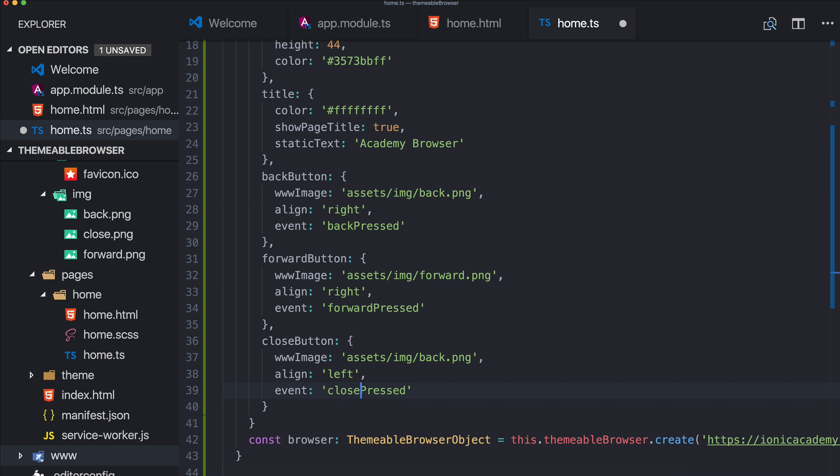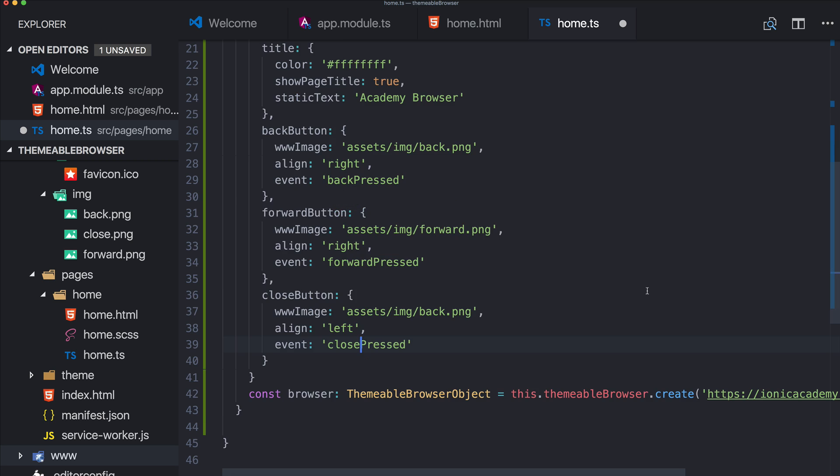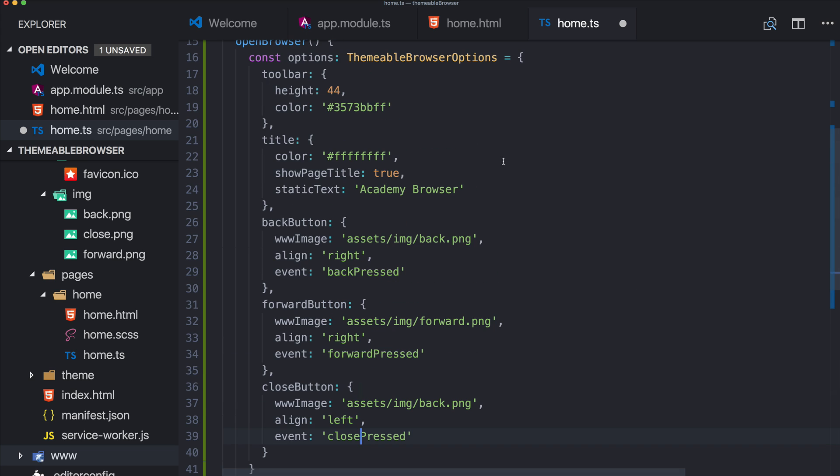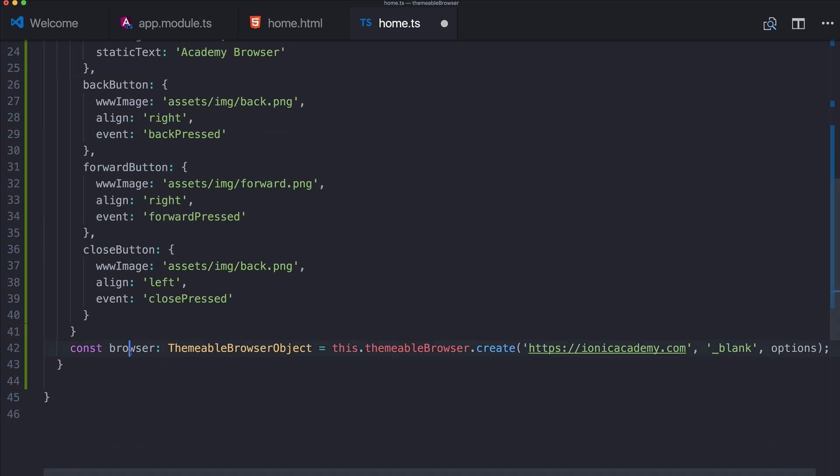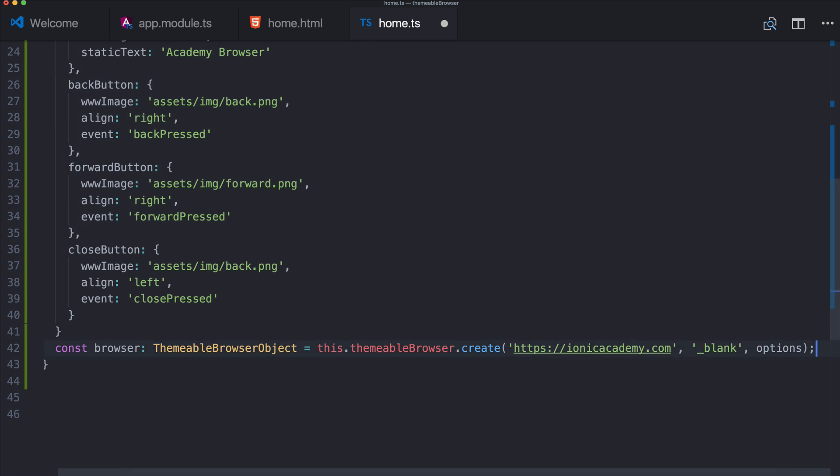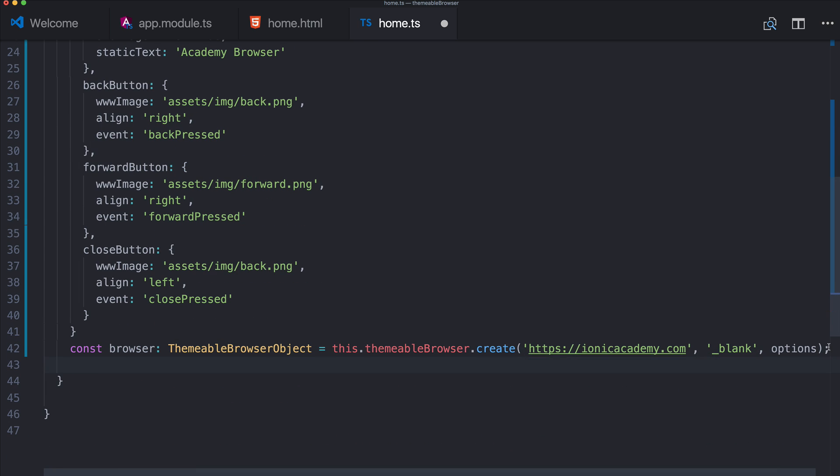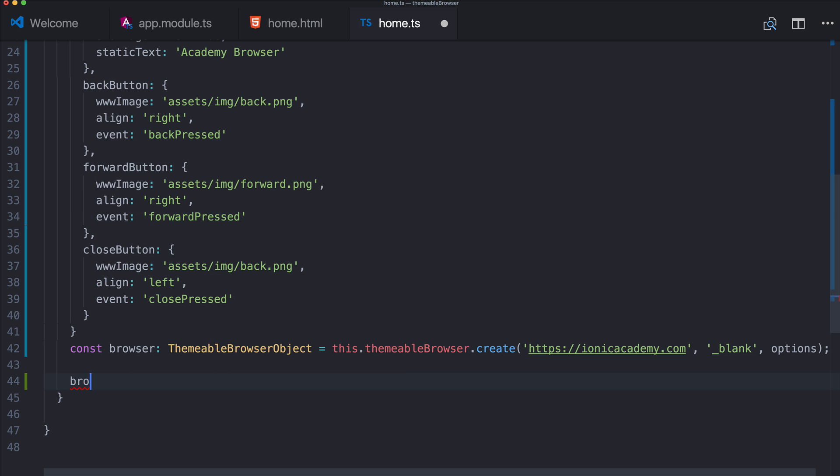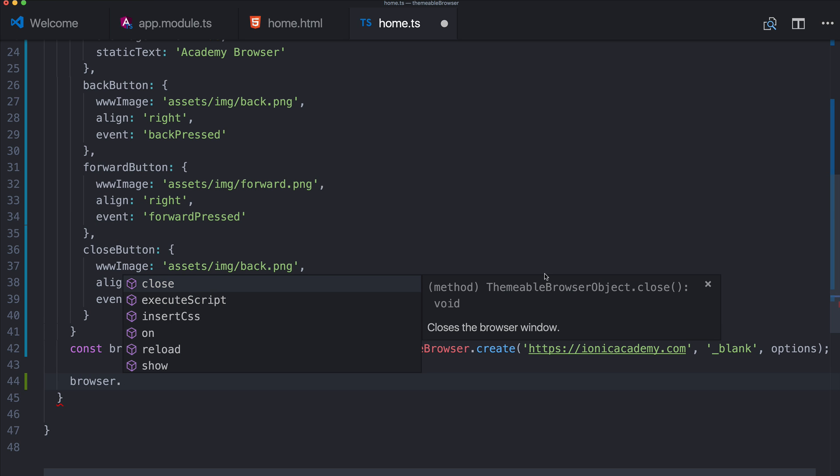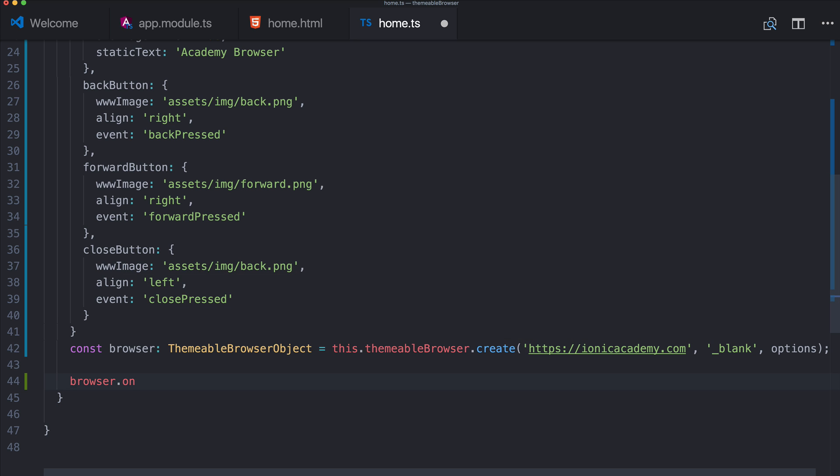Okay, so now we got a custom toolbar with a title and three buttons. We got the browser object created with the options and now we can do another thing on our themeable browser object. As you can see, we could do different stuff, insert some CSS or execute a script.